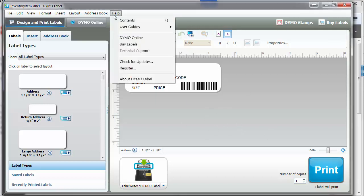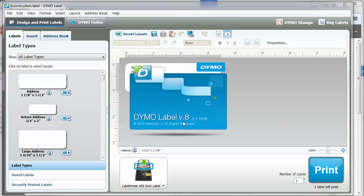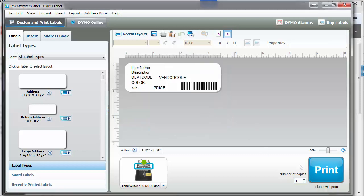The version that needs to be installed is at least 8.5, which is the latest version of their software at the time of this video. Once you have that installed and verified that you can print to the printer from the Dymo software,